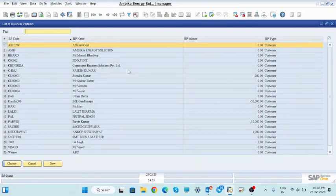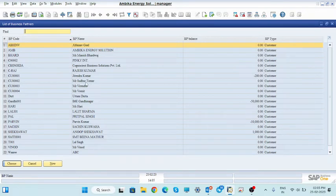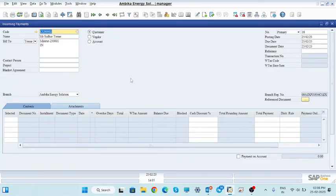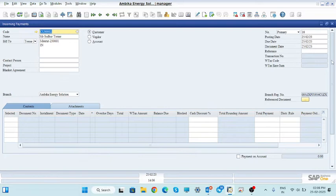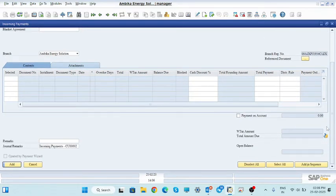First of all, select the customer who is going to pay the certain amount. I am going to select CU002, that is Mr. Sudhu Tomar. So select this customer. There is no bill amount here, so what we are going to do is a direct payment — we are selecting the direct payment option.